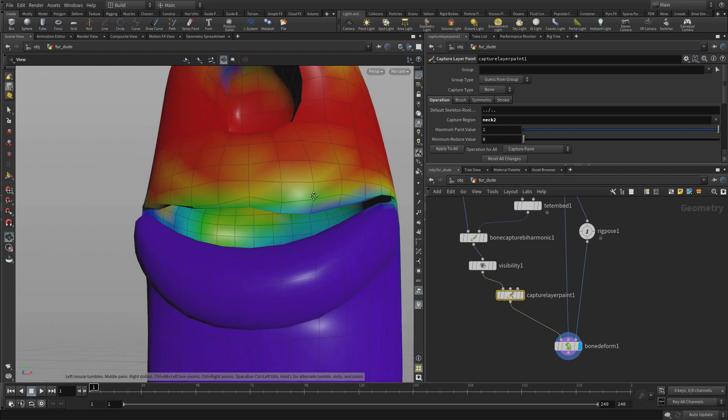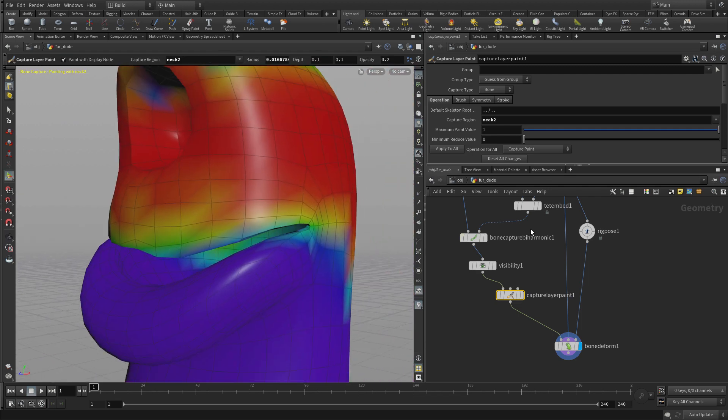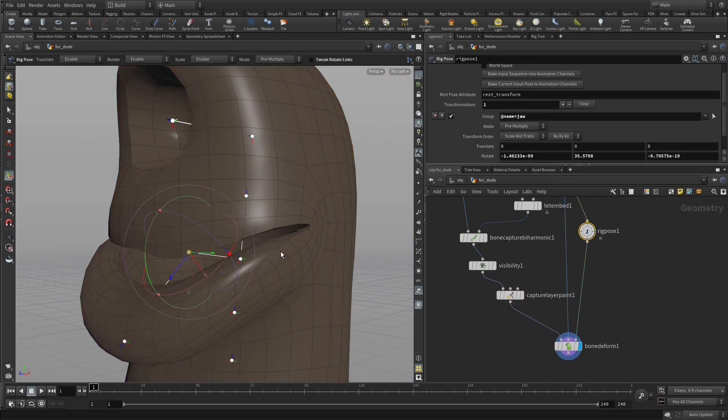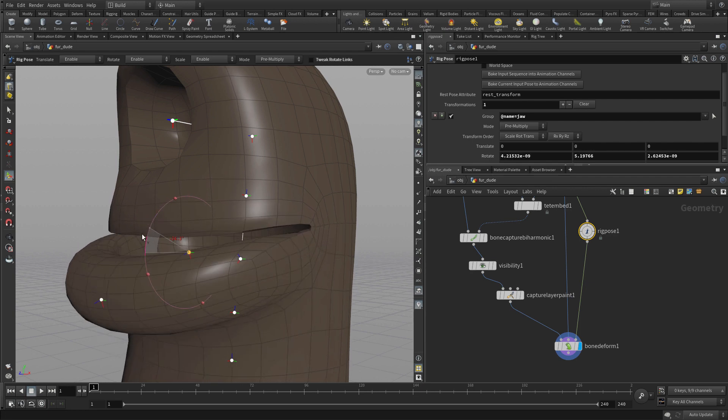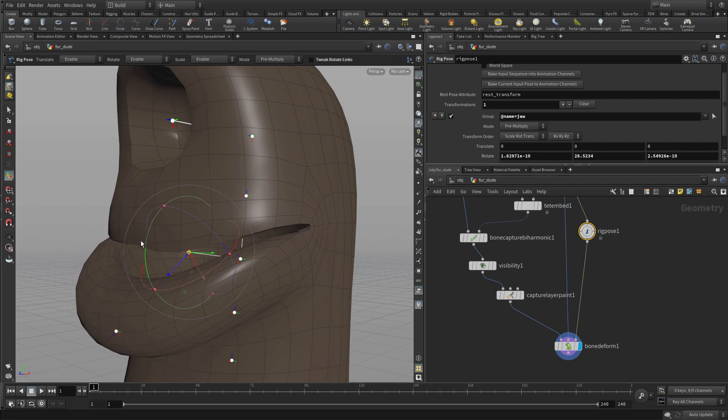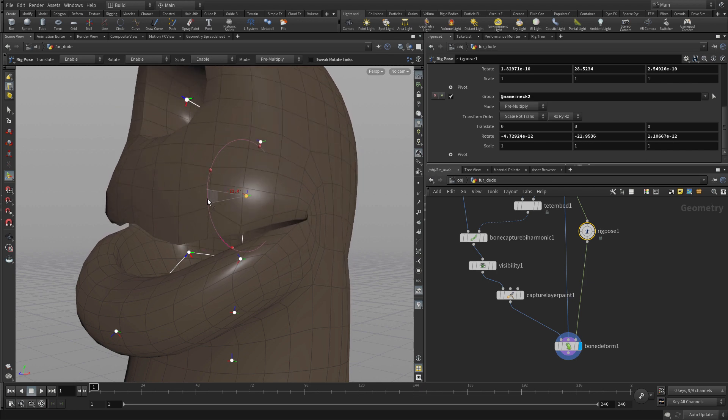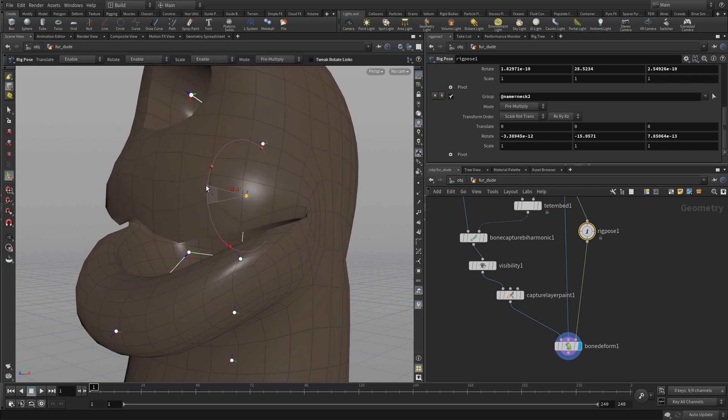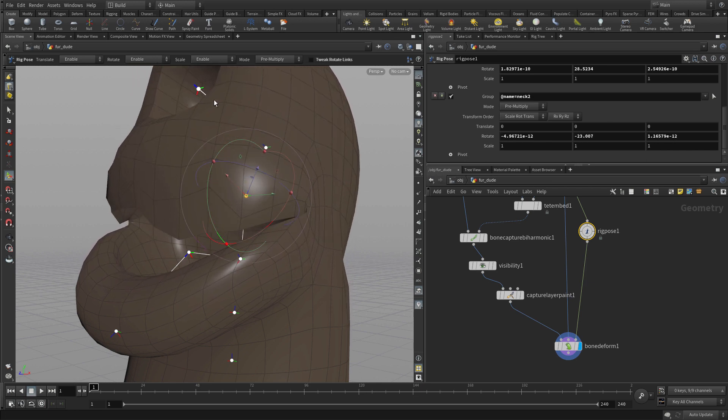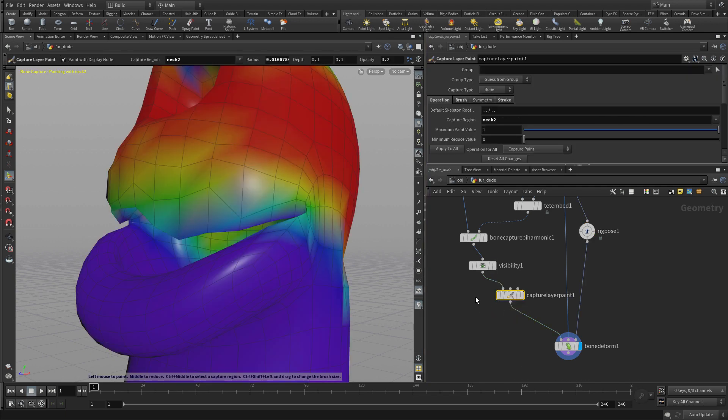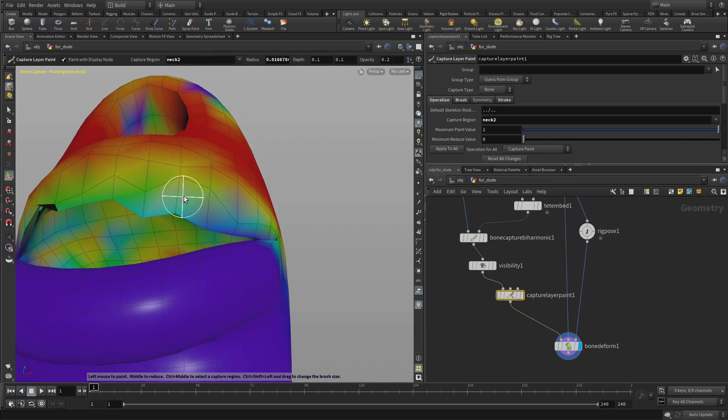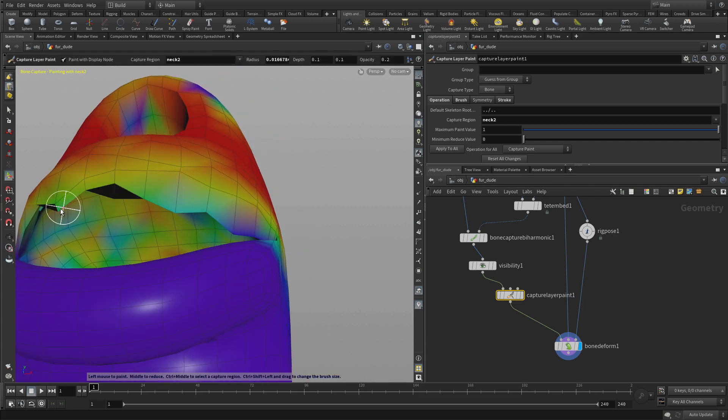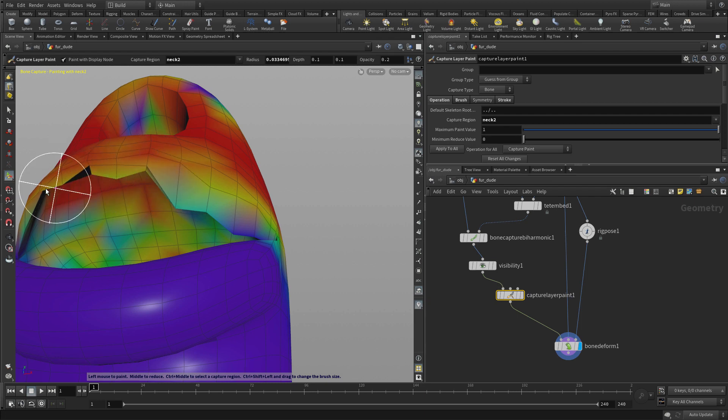And this will get us closer. Now this isn't red yet, so we need this to be red. Now as we're working, at any point we can go to the rig pose and see how that's working. You can see it's still got some of that. And the neck two, we now see how that's influencing things. We go back to the capture layer paint. And that pose we just created is our new pose to help us paint. So we open the mouth a little bit there. It makes it easier to get in and get some of this stuff.